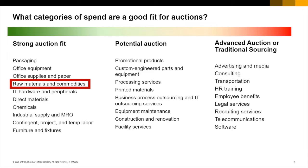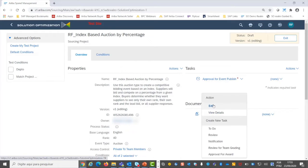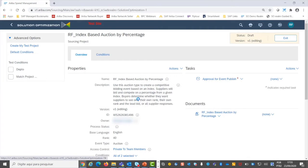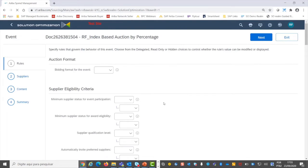Now let's see a quick demo of an index auction by percentage, discount, lot bidding. We have created an index-based auction template by percentage, so let's see some key configurations of this template.